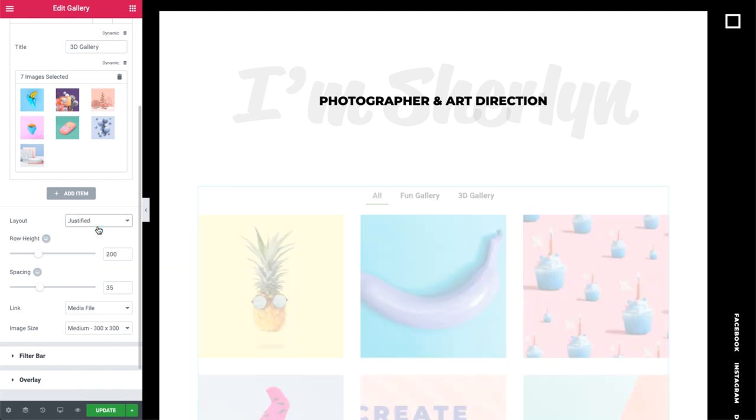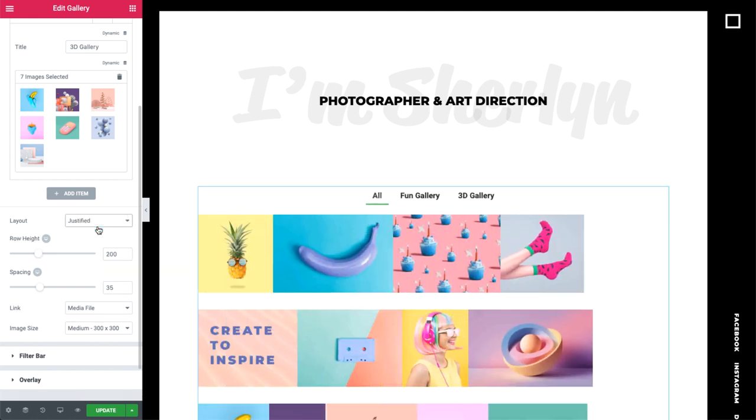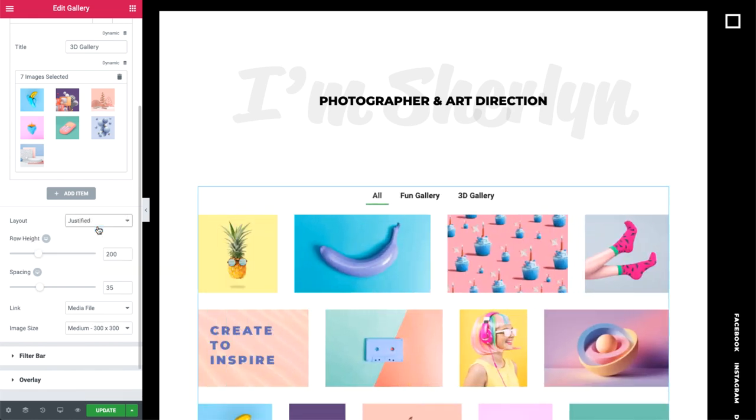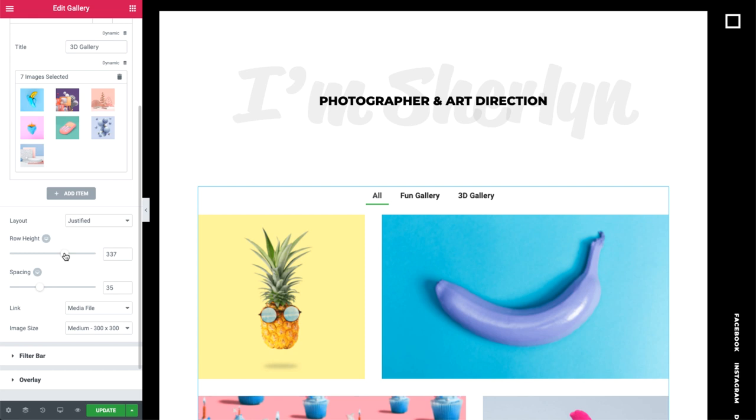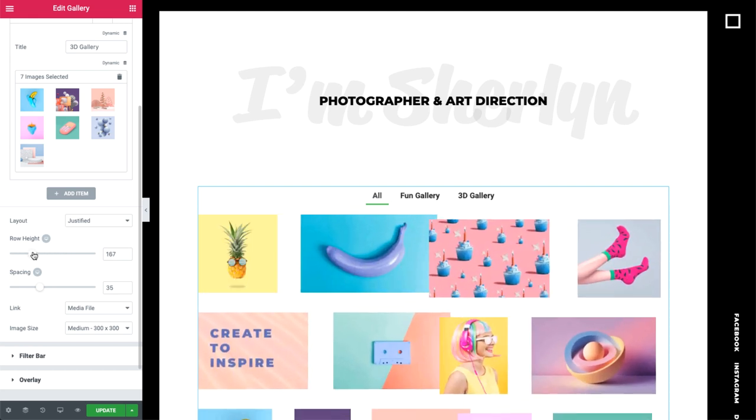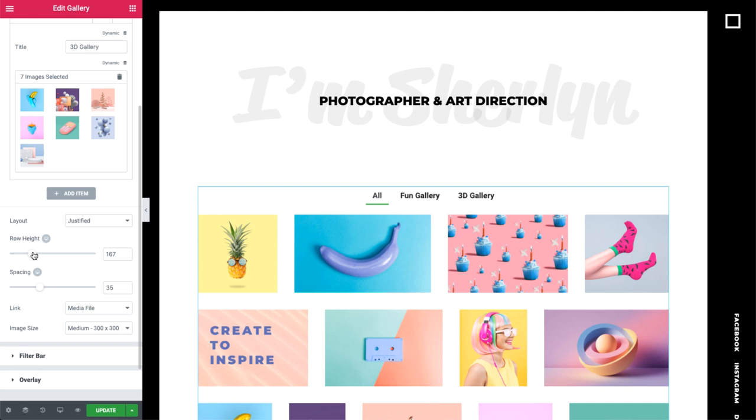Justified only sets the images to the same height. This way, their width can be different, based on the image dimensions. You can control the row height over here. As you can see, increasing the height leads to less images per row, and vice versa.